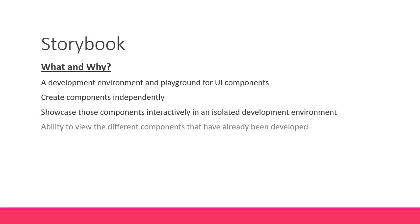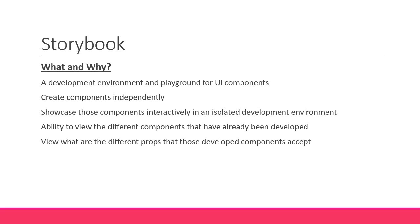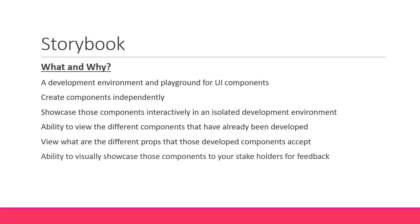One is the ability to view the different components that have already been developed as part of the app. Two is the ability to view what are the different props that those developed components accept. Three is the ability to visually showcase those components to your stakeholders for feedback.